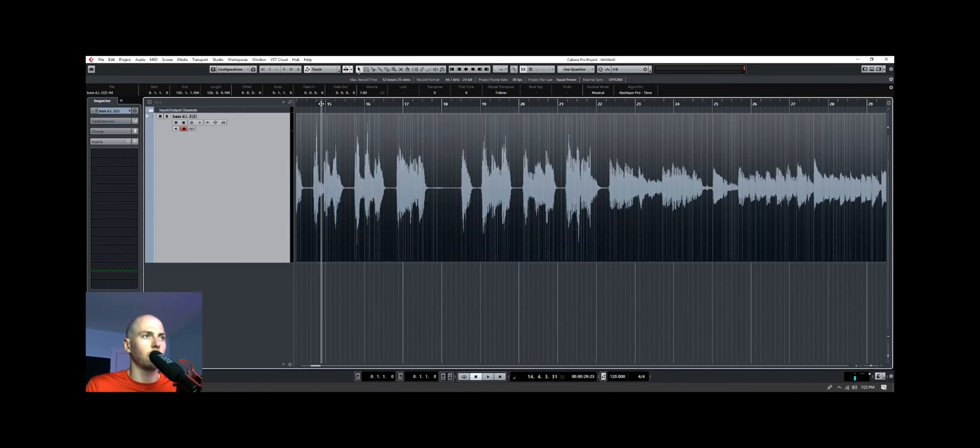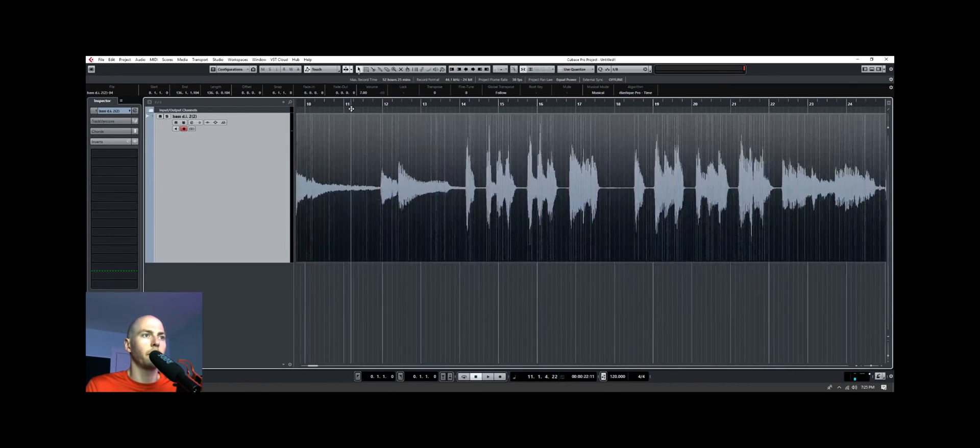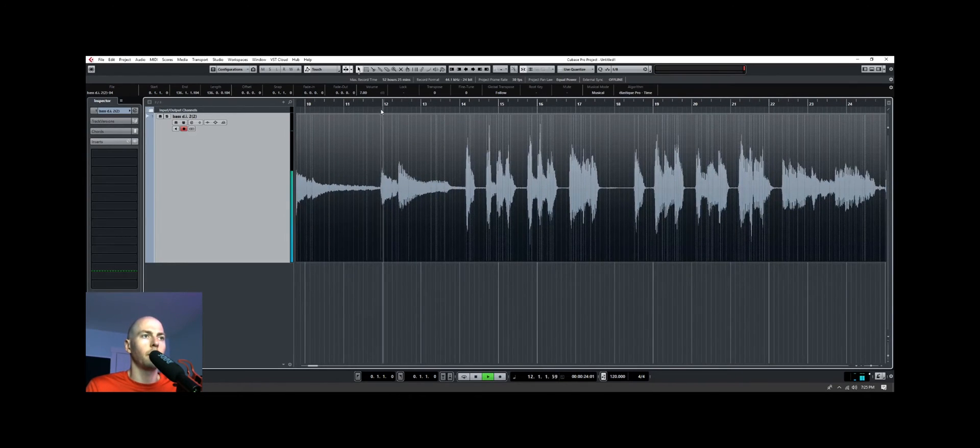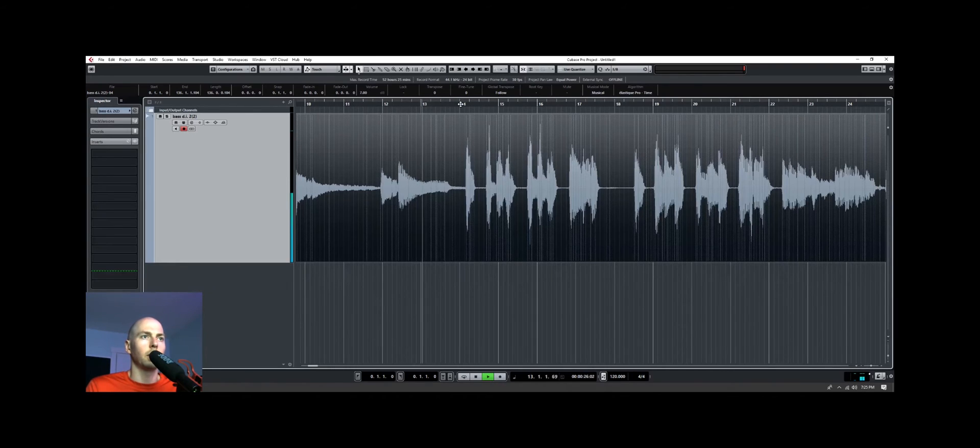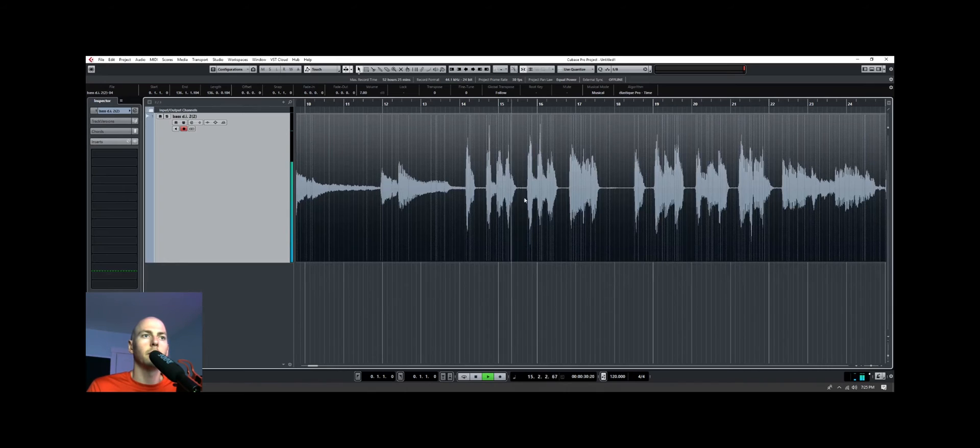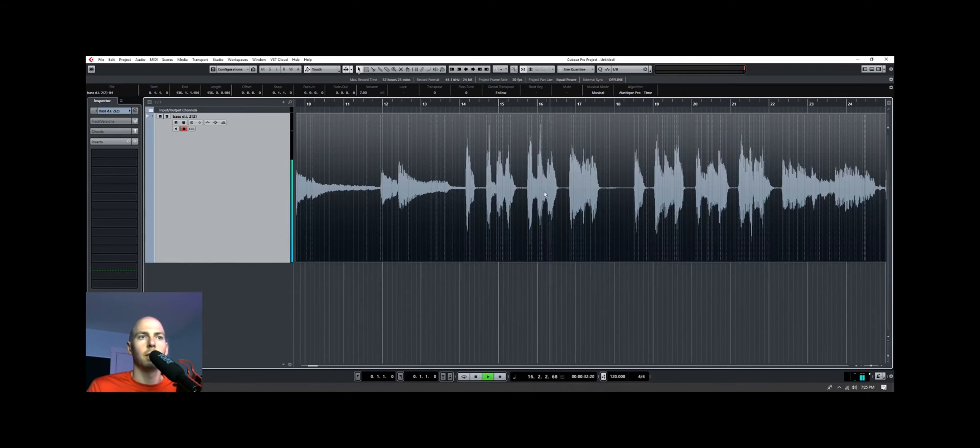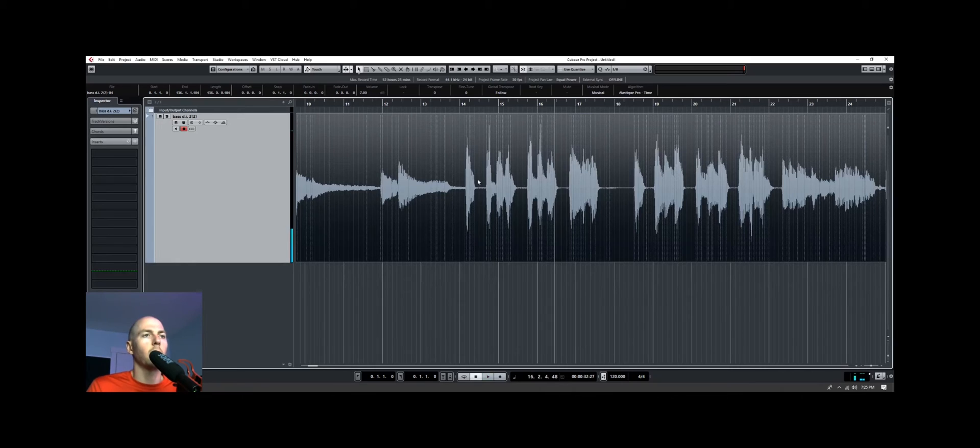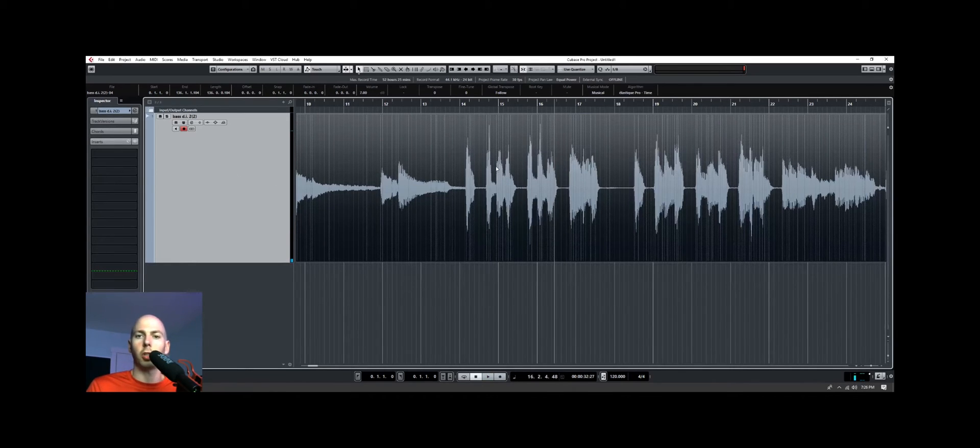So let's listen to what that sounds like. So you can hear, it sounds like a bass guitar at this point. And it still has those artifacts, but that's okay because we're not using this track in the mix. We're just using this to generate the MIDI notes.